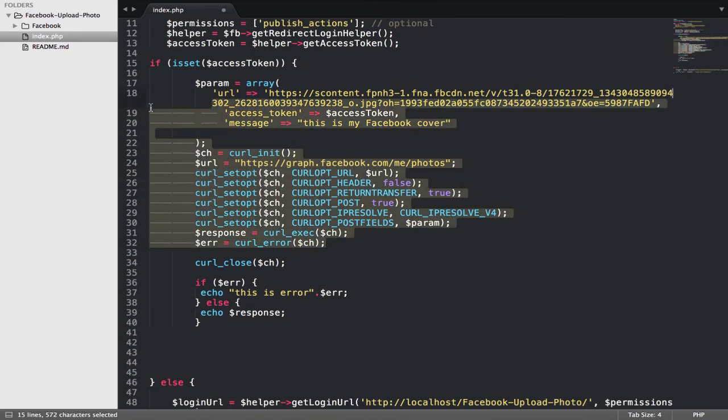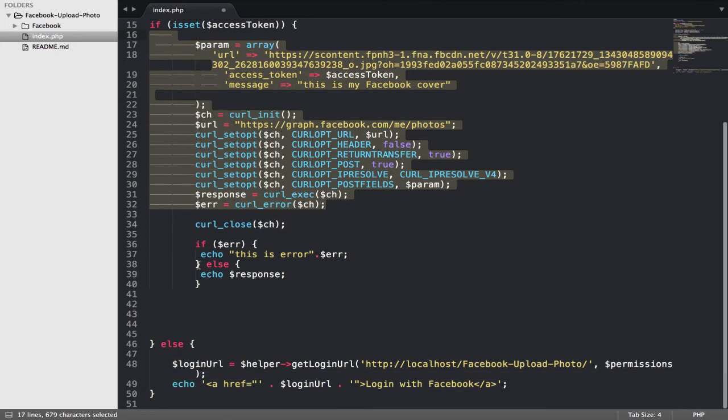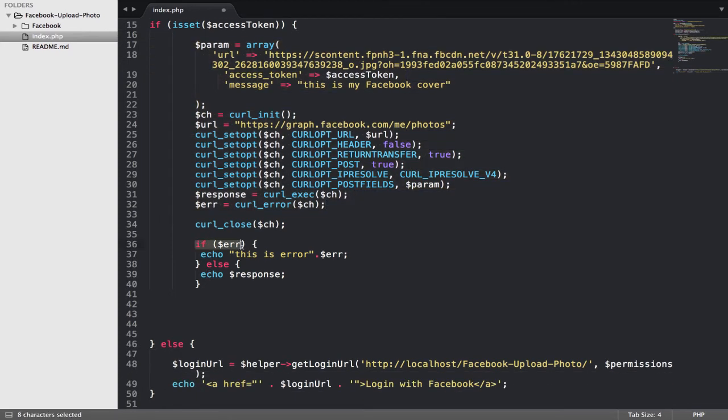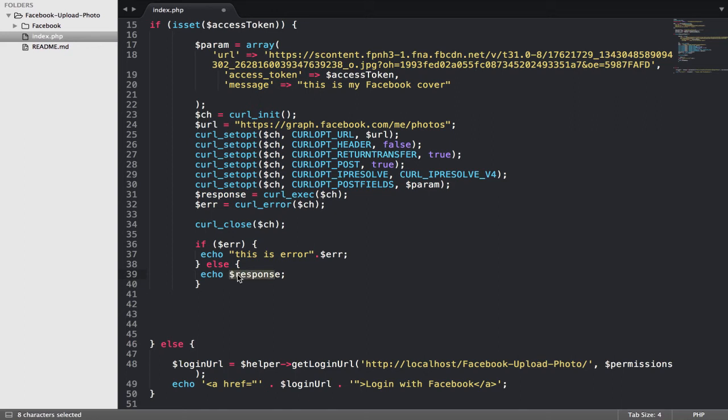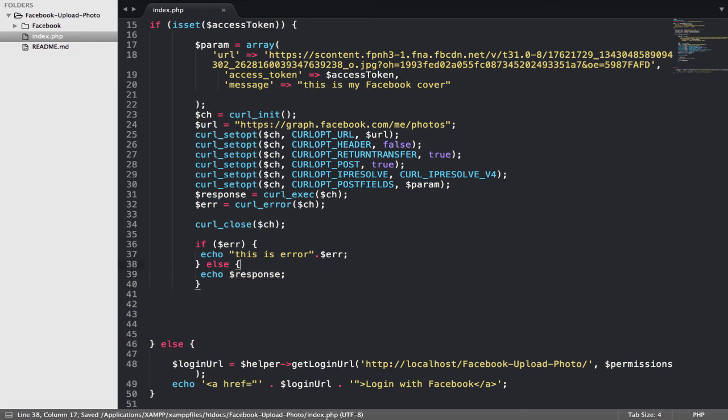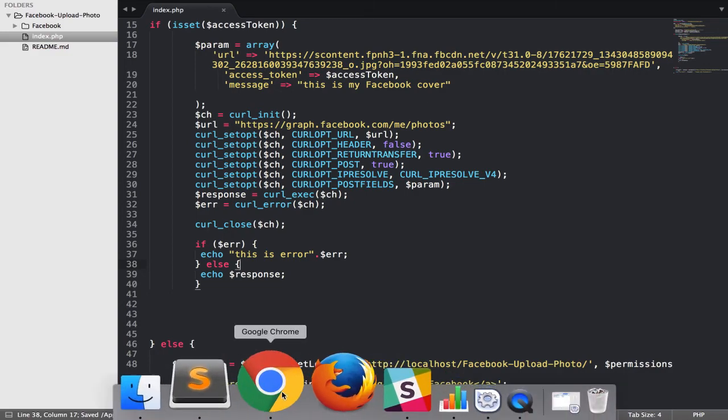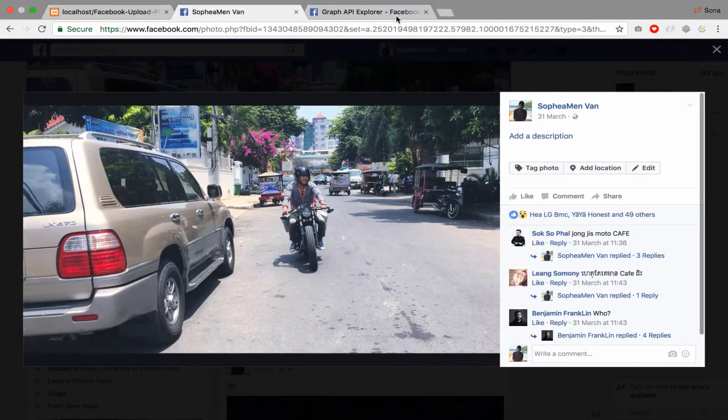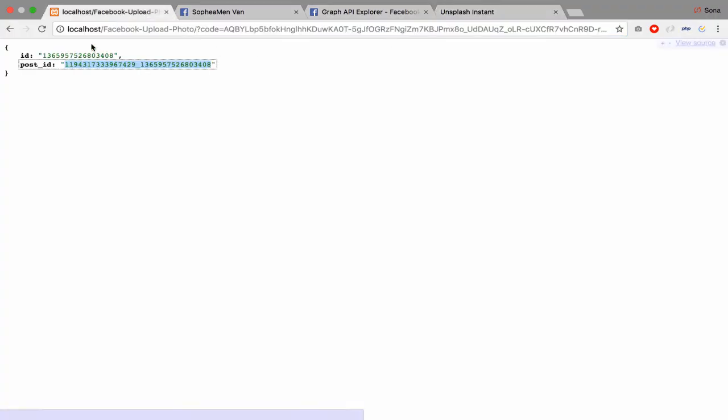And yeah, they will upload it to Facebook server. After they upload it, if they get error they will output error. If they get the result, they will get the result like ID and post ID. So let's see my second try.